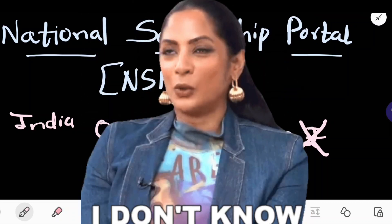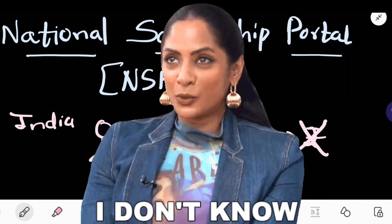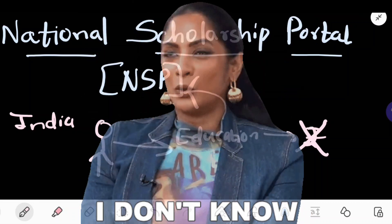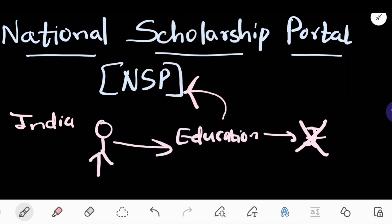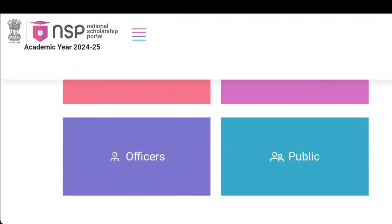And they don't apply to this. So I hope that you are able to scroll to that portal and understand the eligibility criteria and see how you can apply. This is the NSP portal for the academic year of 2024-25.